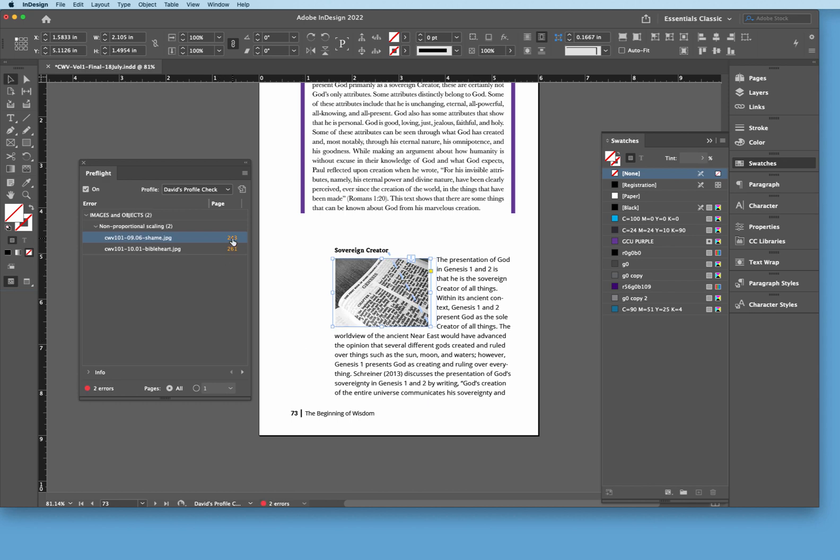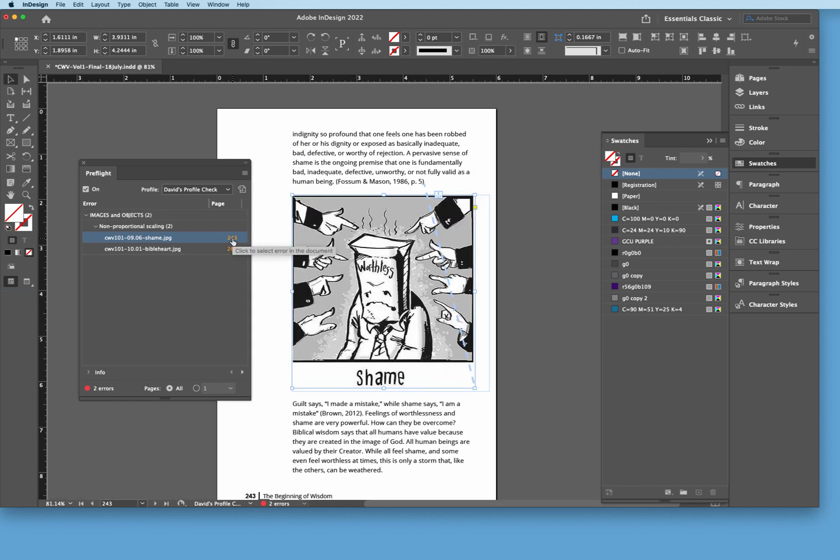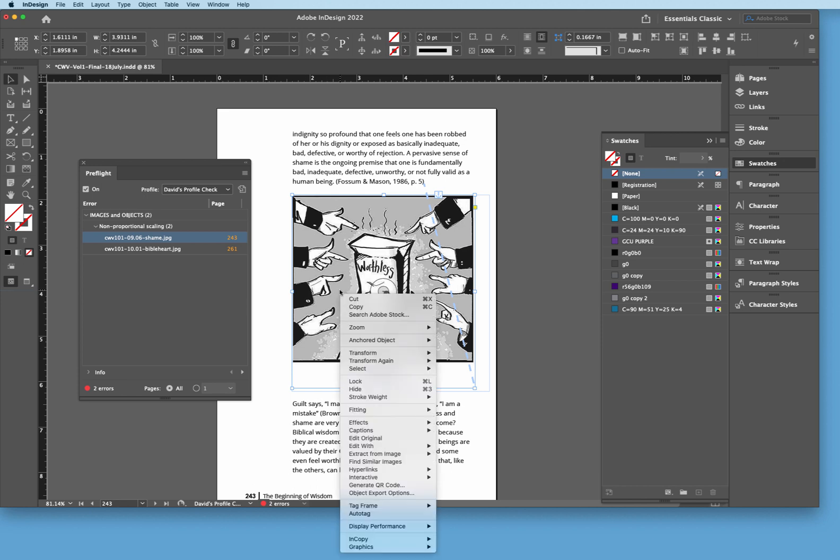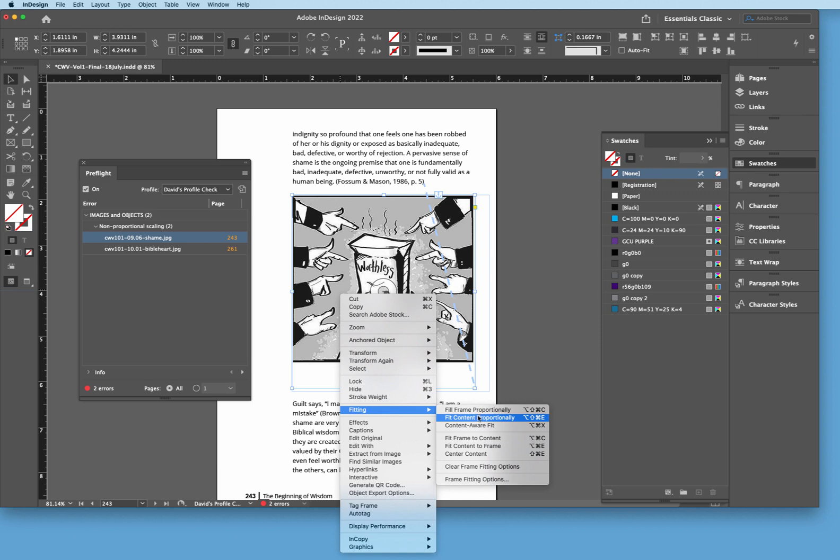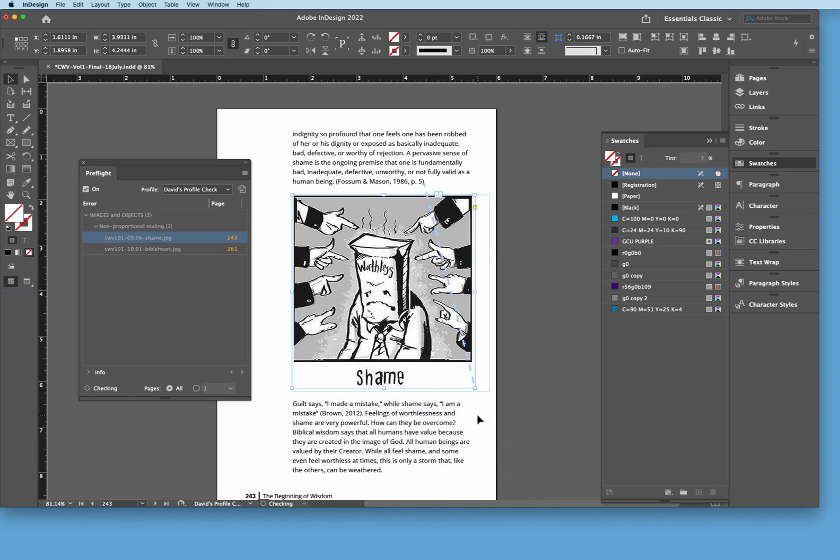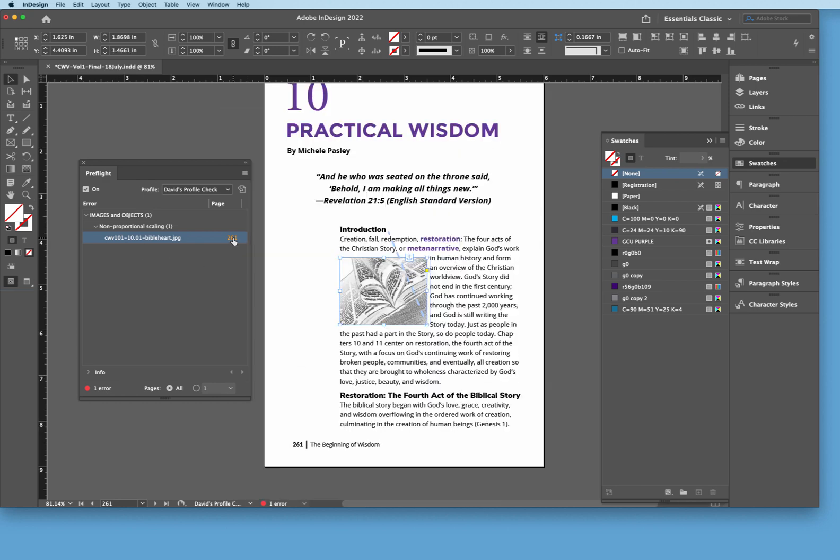Now the next one on page 243, we have another image here that has non-proportional scaling. Again, we're just going to simply just right click, fitting, and fit content proportionally. There we go. And sure enough, it went away.